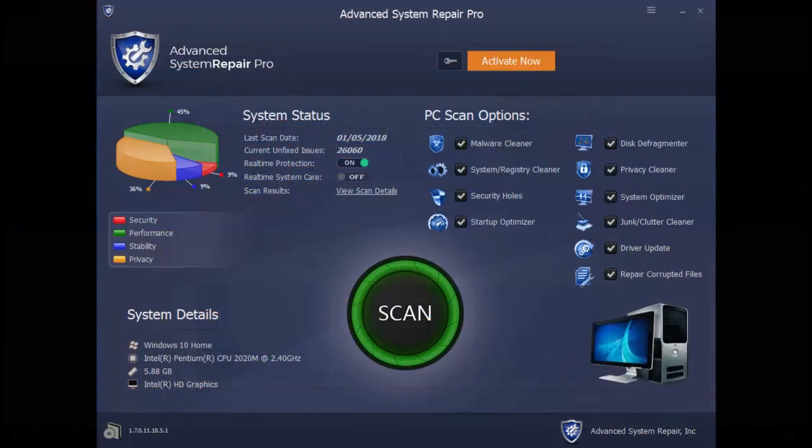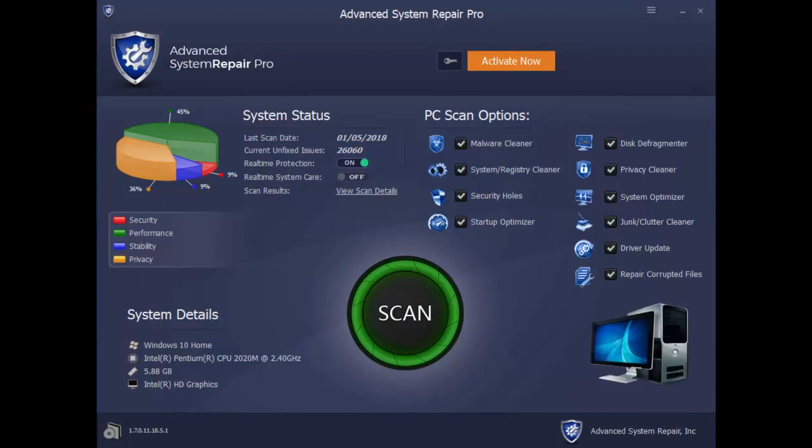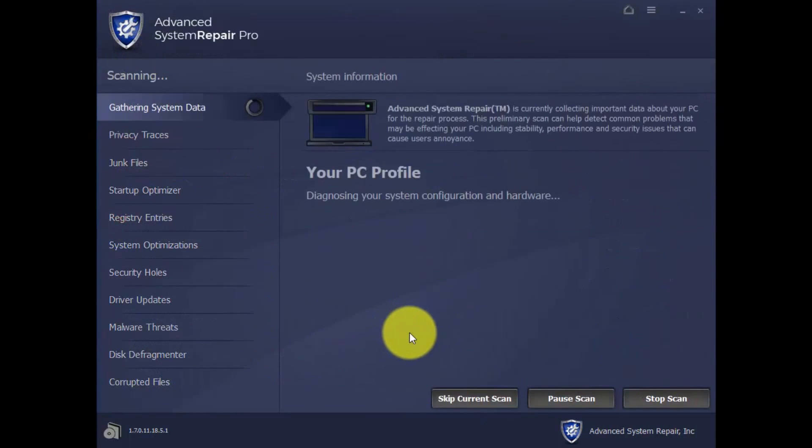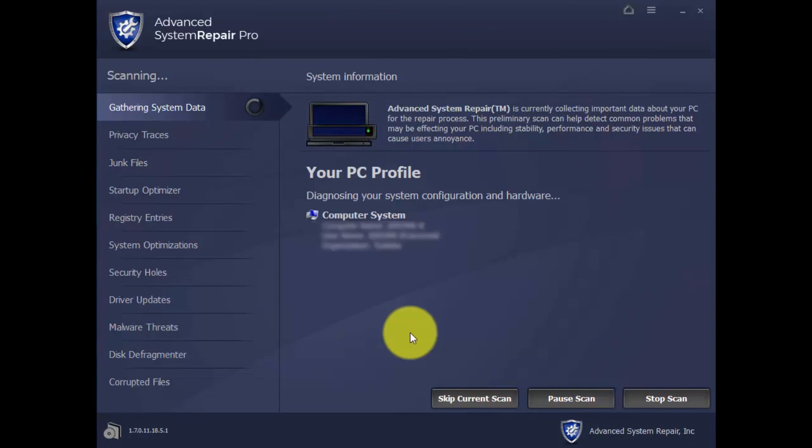With this software, you can run a scan of your computer to diagnose why it's not running in peak performance. Simply click the Scan button and wait a few minutes while it runs a complete diagnosis of your computer.